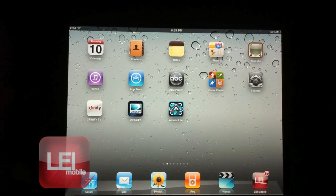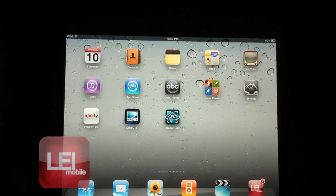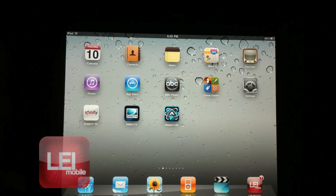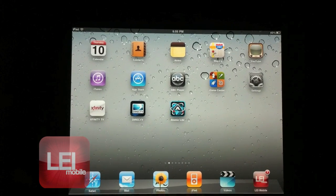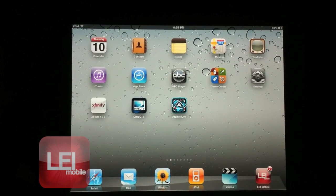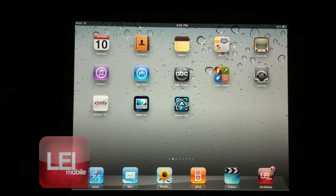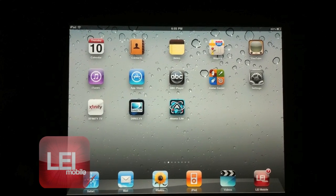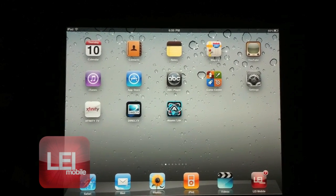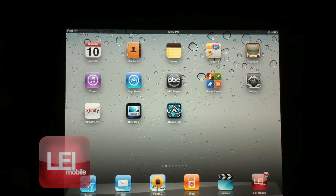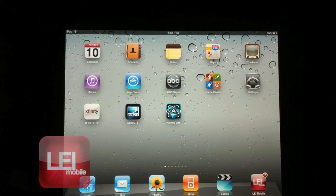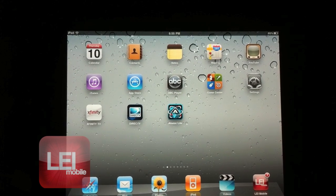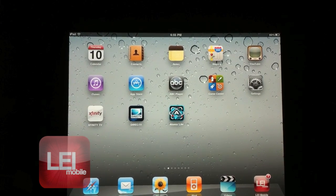Hey guys, this is Mike from leimobile.com and today I'm going to show you the new feature in iOS 4.3, the iTunes Home Sharing, where you're able to share your music from your laptop and play it wirelessly over your network onto your iPad, iPhone, iPod Touch, etc.